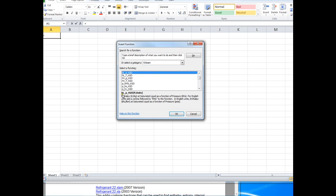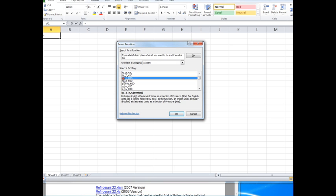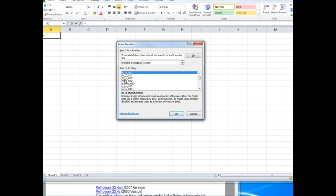HL. I need to point out that in the add-ins, the subscript L is used for the saturated liquid, whereas in classical thermodynamics the letter F is used for saturated liquid. And the subscript V, capital V, refers to the vapor phase, whereas in the classical thermodynamics the letter G would be used.